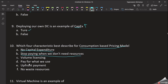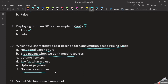The fourth option is 'pay for what we use'. The fifth option is 'upfront cost' — the consumption-based model has no initial amount, so upfront cost is not correct. The answer is no initial cost. The last option is 'no waste resources' — in the consumption-based model, if we delete waste resources, we stop paying for them. This is one of the correct options.